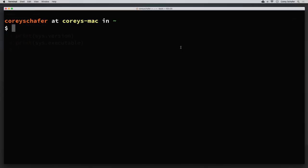Hey there, how's it going everybody? In this video I'm going to try to explain the solution to a problem that I see a lot and also a common question that I get on my videos. The problem can take a few different forms. Maybe you've installed Python but when you type Python in the command line it either says that it doesn't recognize the Python command, or maybe it gives you a different version than you thought you installed.